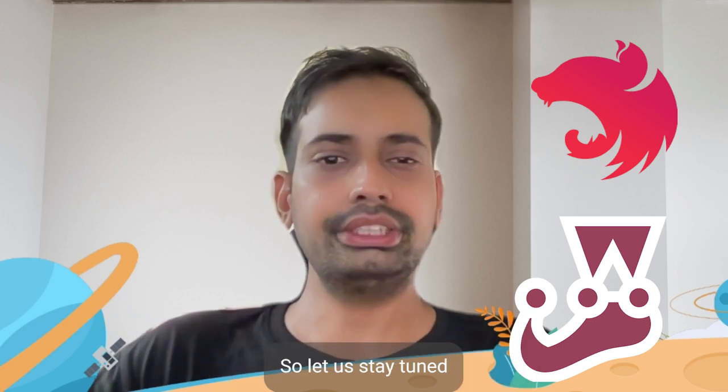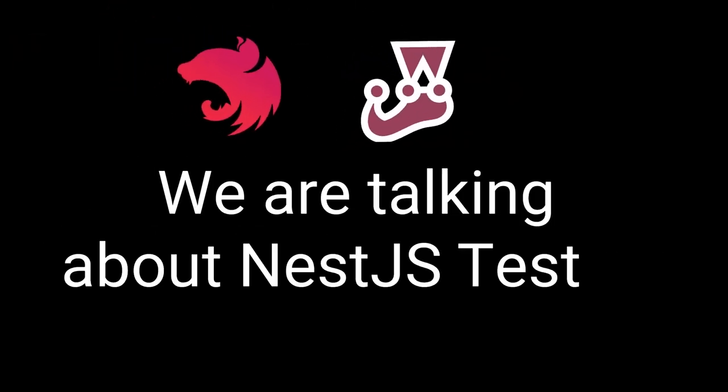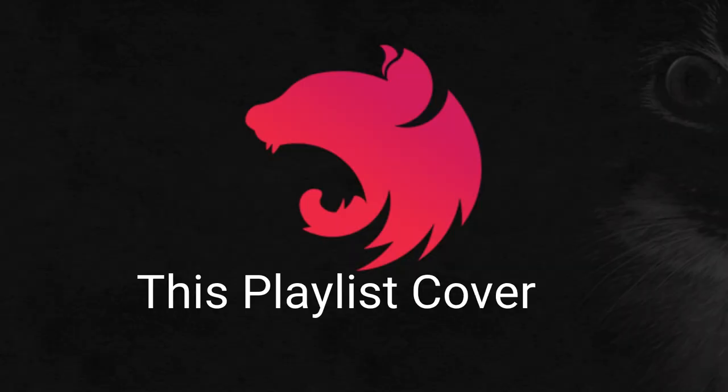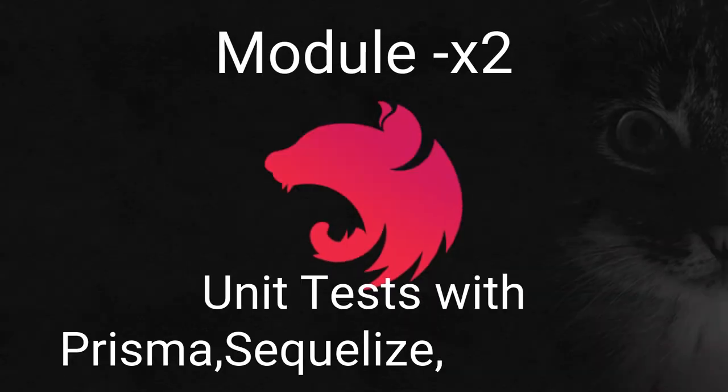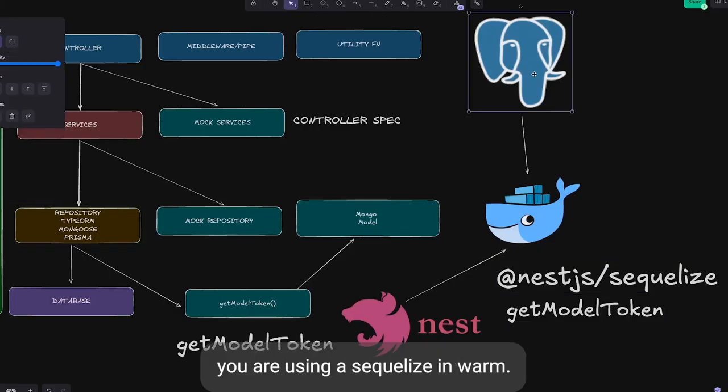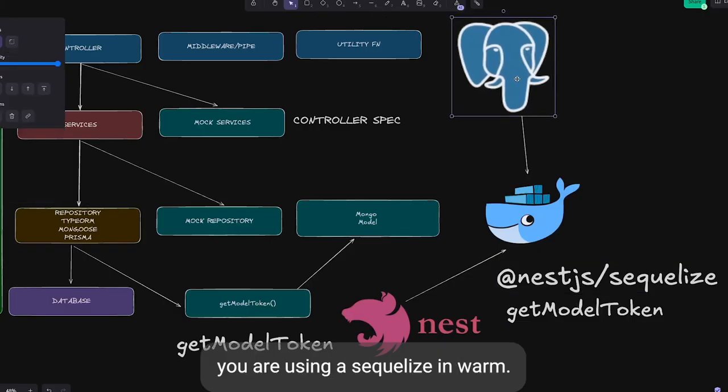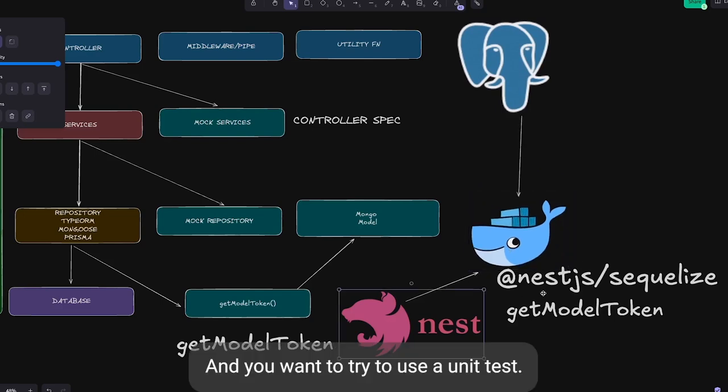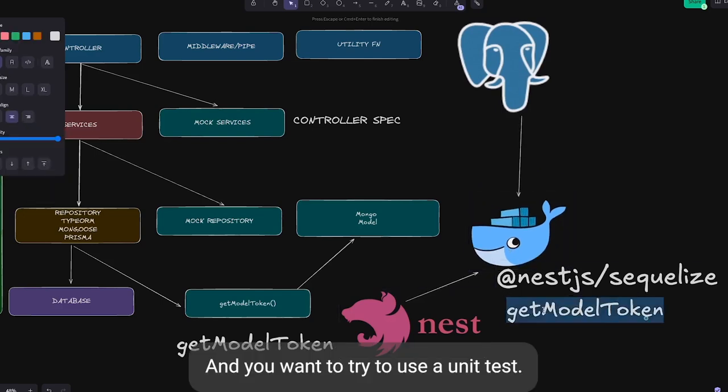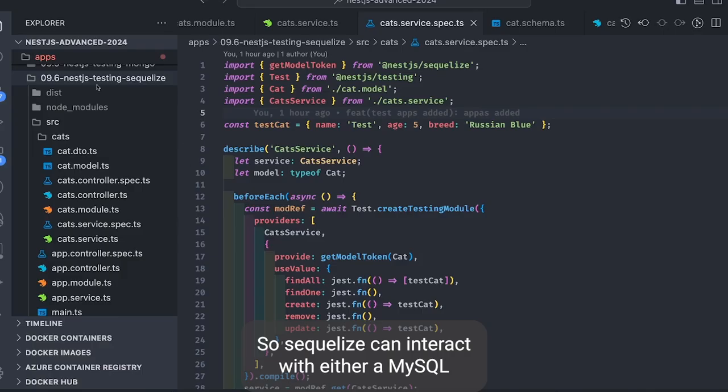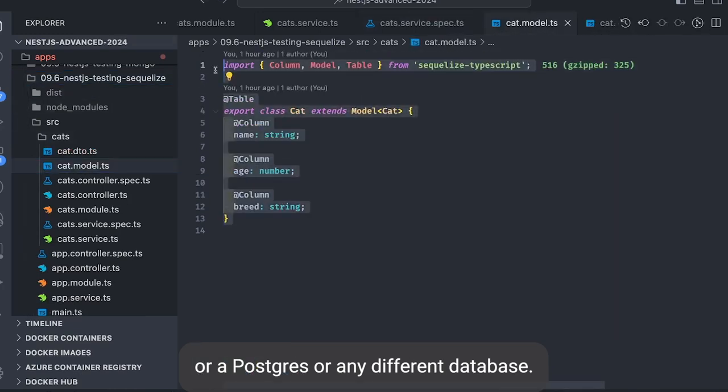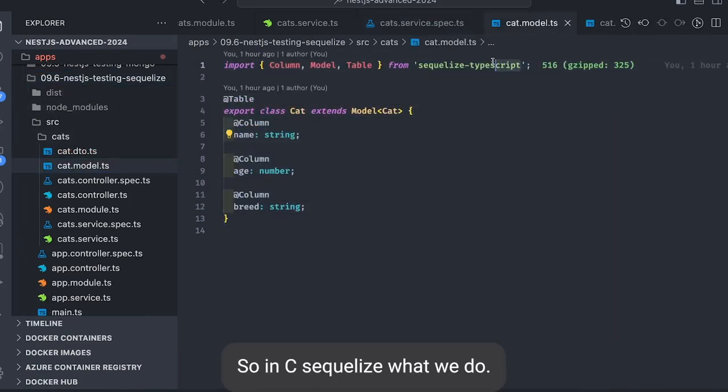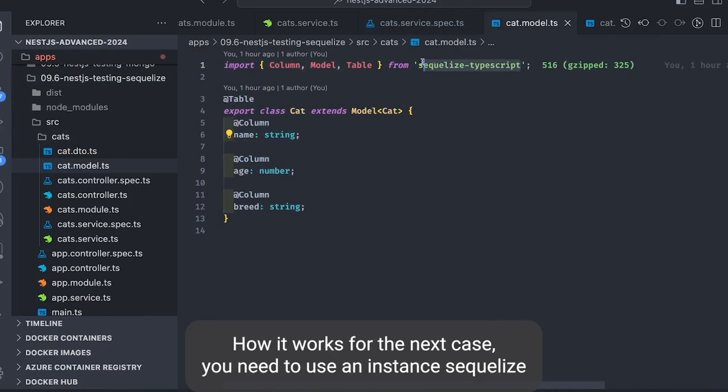So let's stay tuned. Let's say you're using Sequelize as an ORM and you want to write a unit test. Sequelize can interact with either MySQL, Postgres, or any different database. So in Sequelize what do we do? If you look into the Sequelize implementation and how it works with NestJS...